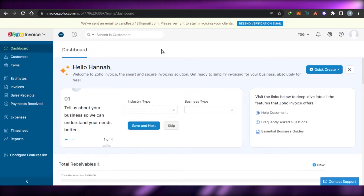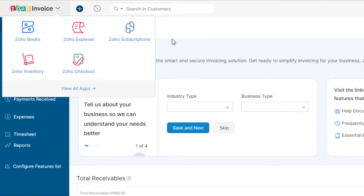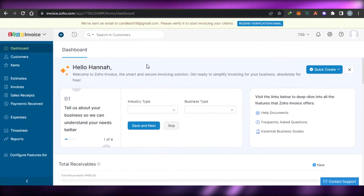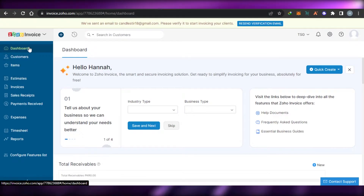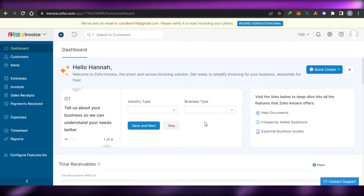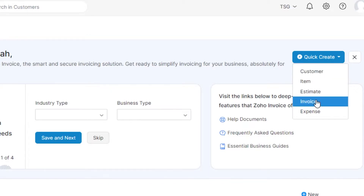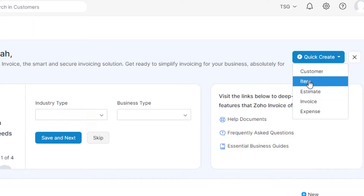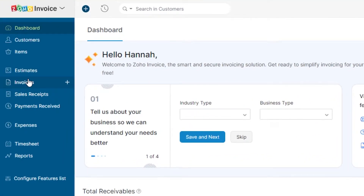Once you sign up, this is where you will land. You can see this is my Zoho Invoice dashboard where I can create invoices. Let me show you around. This is my basic dashboard where I can get my insights, stats, and also a quick create option that allows me to create a customer, item, estimate, or invoice very quickly.